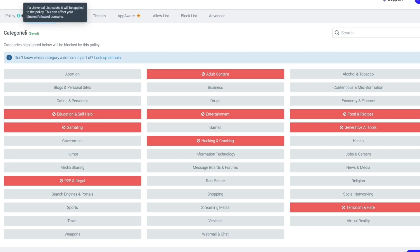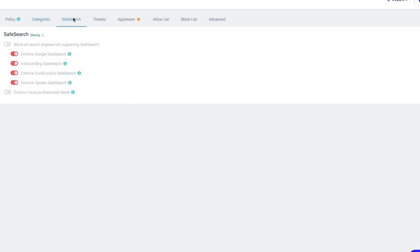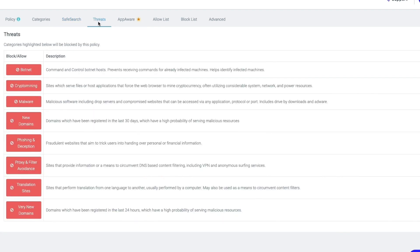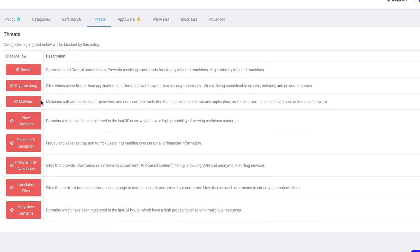Then here in Safe Search, you can block all search engines not supporting safe search. You can enforce Google Safe Search, Bing Safe Search, DuckDuckGo, and Yandex Safe Search, and you can also enforce YouTube Restricted Mode. Then in the Threat section right here, you can block everything you see here, such as botnet, crypto mining, malware, new domains, etc. So for example, if you block crypto mining, then people will not be able to mine crypto in your public Wi-Fi because that will cost a lot of power resources for you, and that's not great for you of course.